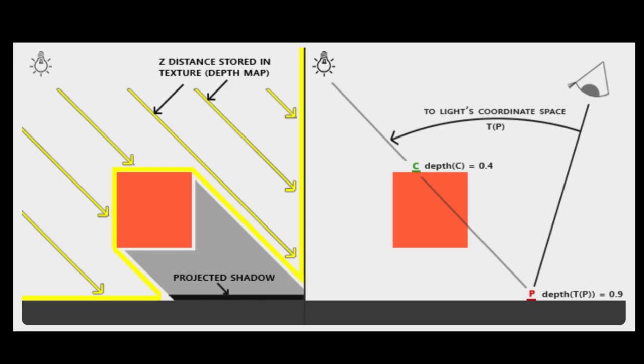In this example the light source is a directional light and so the light rays are all casting down in parallel onto the scene. We can store the depth values of these light rays if we simply render an orthographic projection from the position of the light.